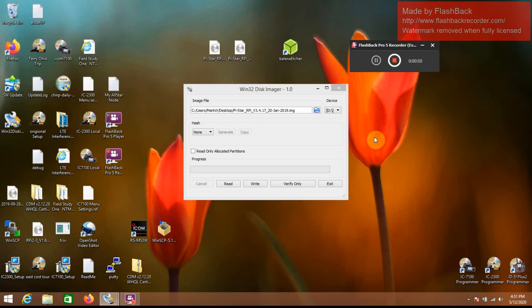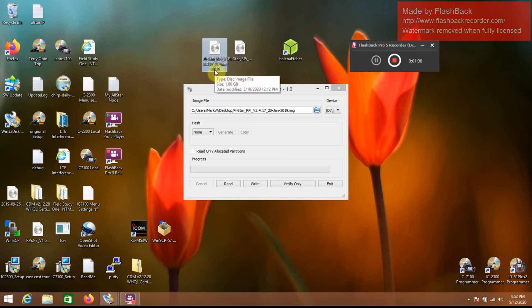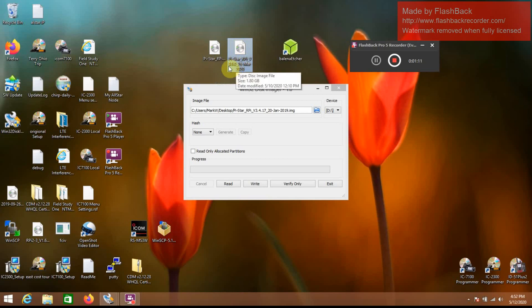I've read online that some people have had some issues with that, so hopefully this is going to cover all that. When I initially set this up, I used Win32 Disk Imager, so you should already have your Pistar image downloaded from the Pistar website. This is the 3.4.17, and later you're also going to need the 4.1 version.